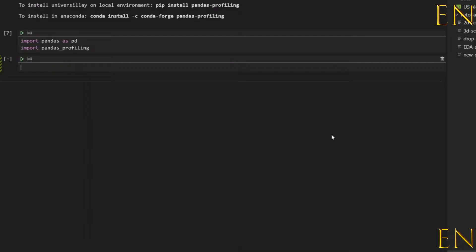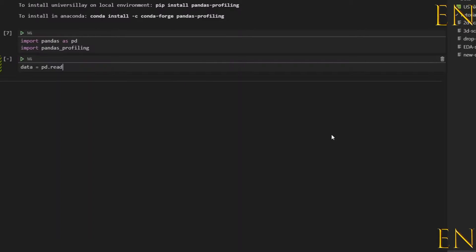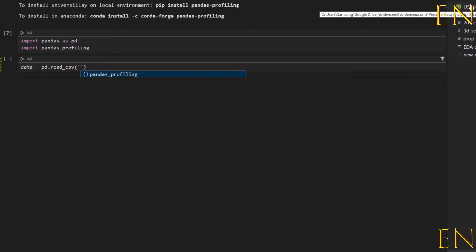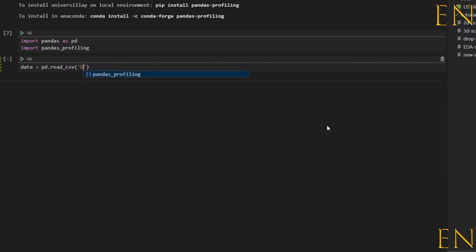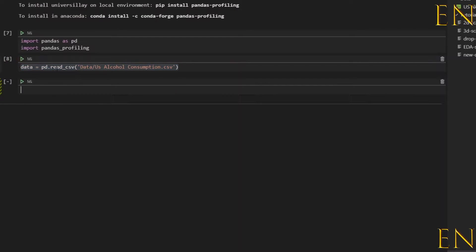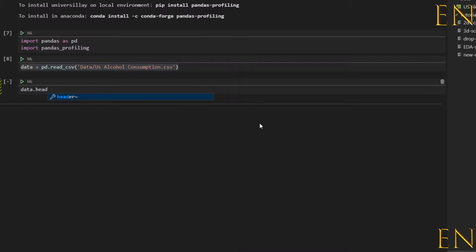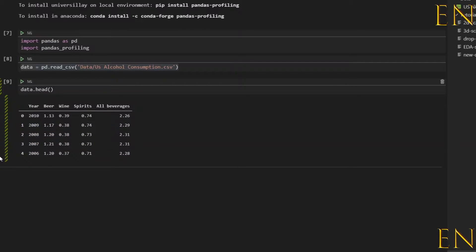Now let's load our data. We'll call this 'data' and use pd.read_csv to load it. The data is right here in the same folder that my Python notebook is located in, so that makes it easier. I'll put this in string format and run it, and just to verify that everything is done correctly, I'll do data.head() — the data is correctly loaded.